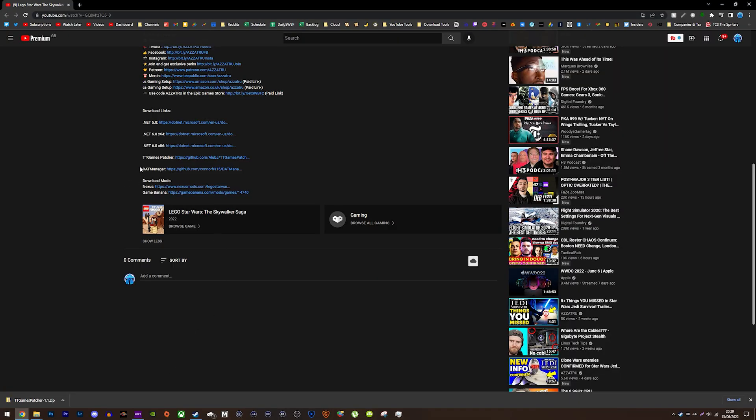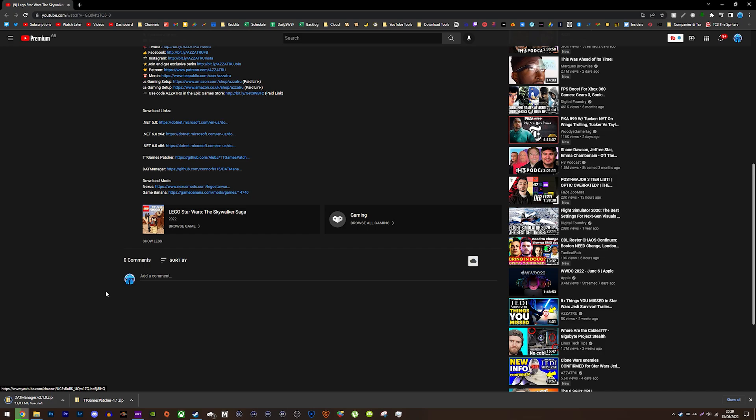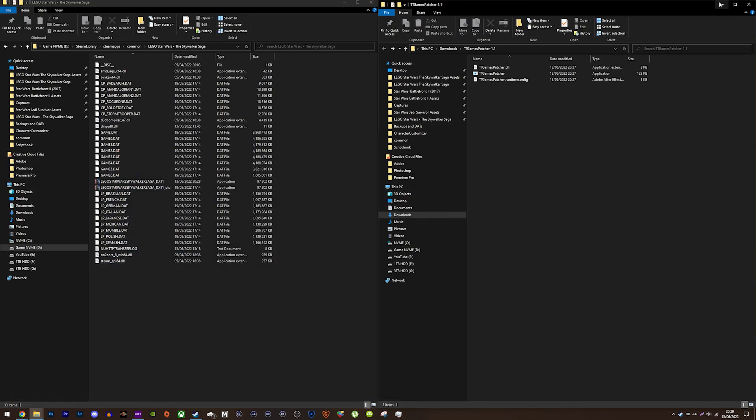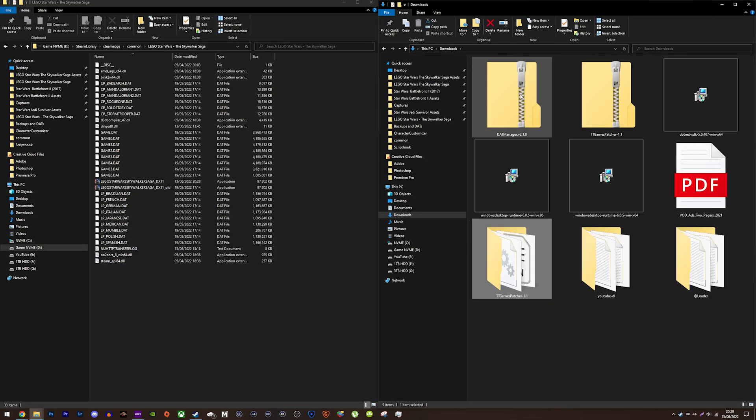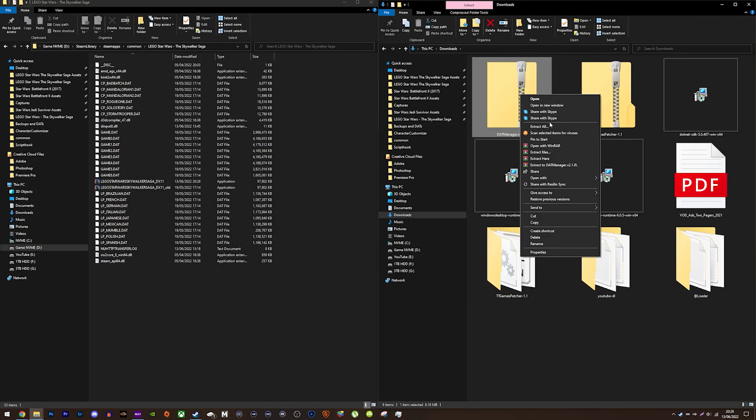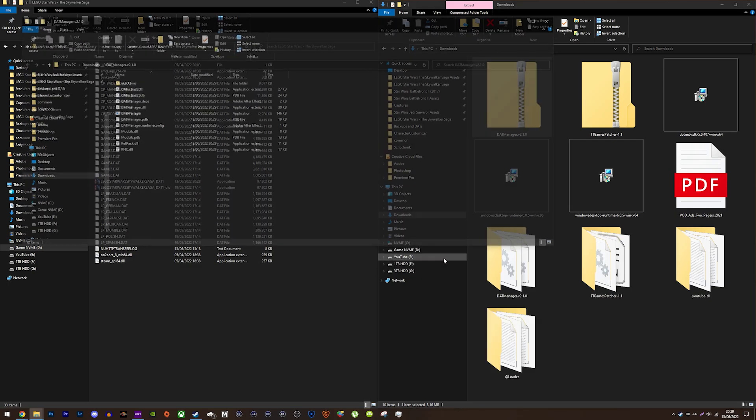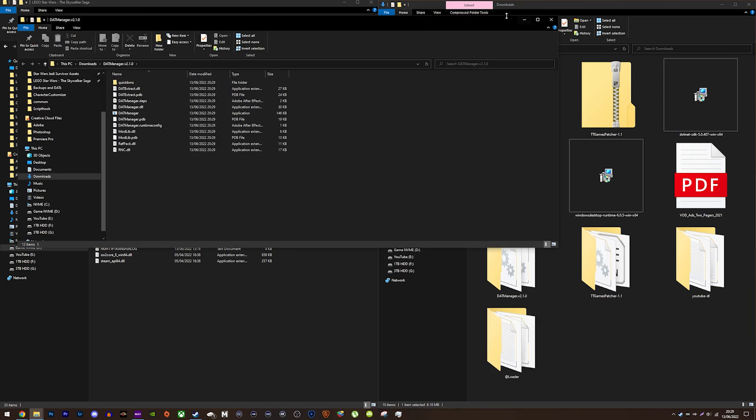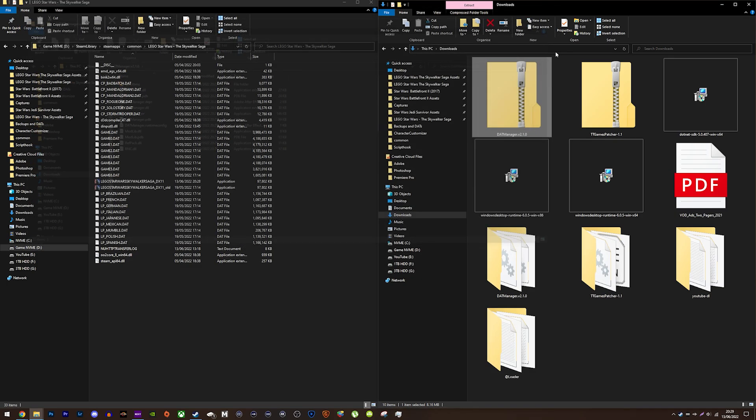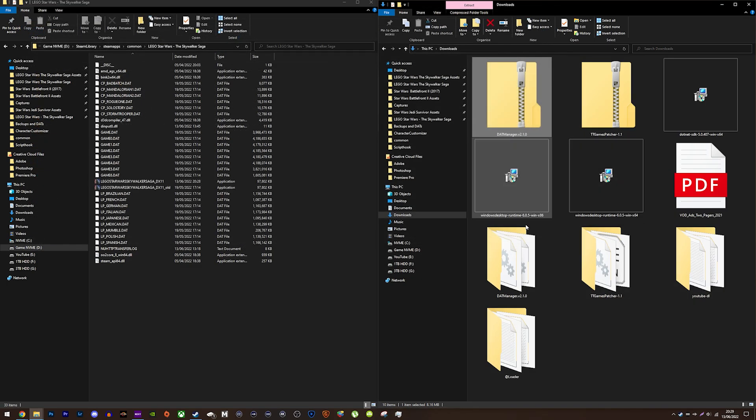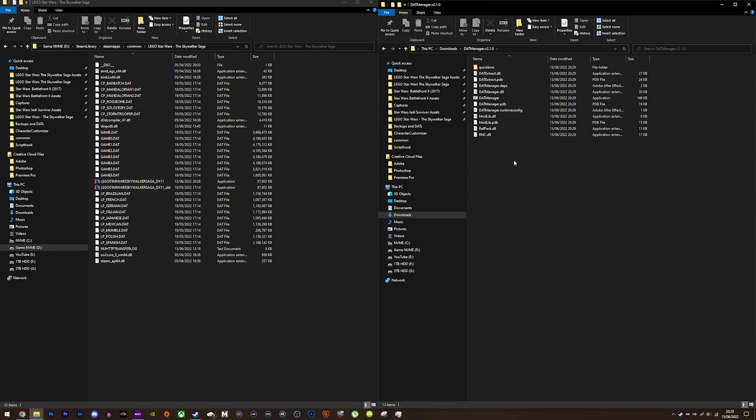After that, head back to the video description and find the datmanager link. Just click on it, download it and extract it. This is the latest version of an application I showed in my previous mod tutorial. It was made to work with the capital ships update and include some major improvements.